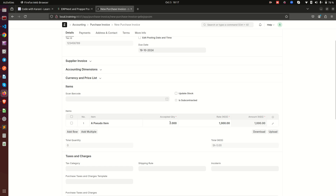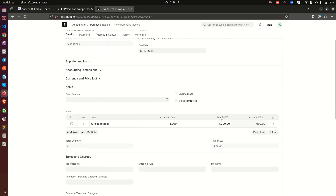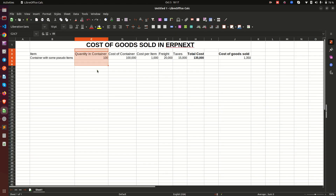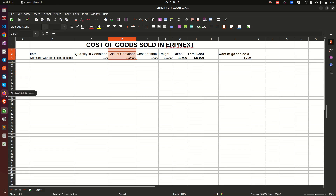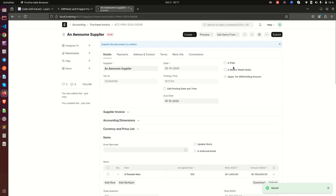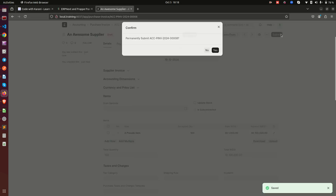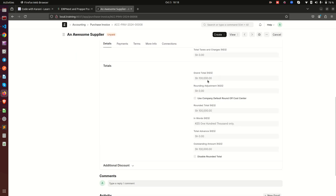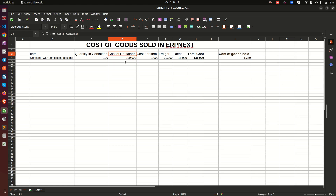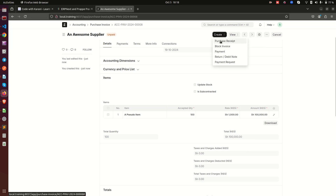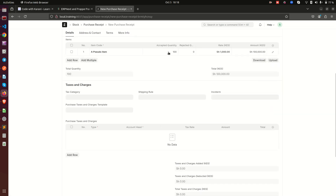Here we need our pseudo item — remember this is what we are buying, not the container. You can also decide to buy in containers and use conversion ratios. This is a purchase invoice with a rate of 1,000 and a quantity of 100, because that is what we have in our scenario. The cost we are seeing is 100,000. We don't have any taxes at the moment, so we leave it and save. The grand total is 100,000, then I submit this document.